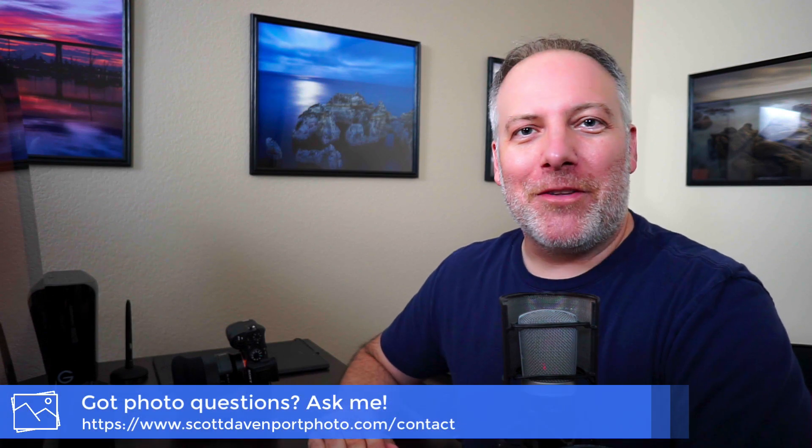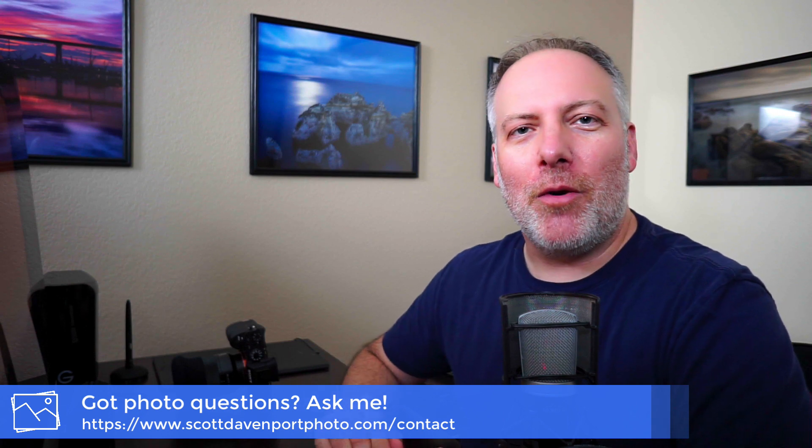That's it for this tip. Hope you liked it. My name is Scott Davenport. If you've got questions about photography, hit me up in the comments below or contact me through my website. Thanks for watching. See you again soon.